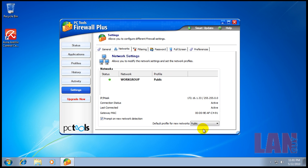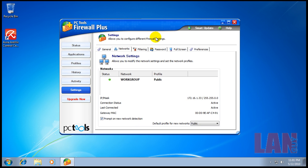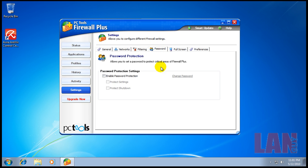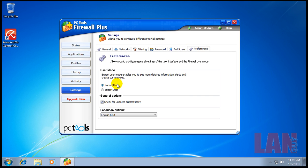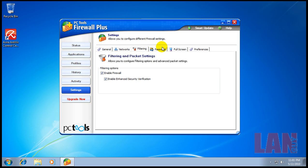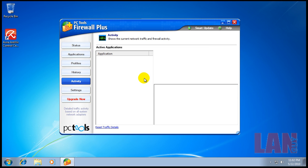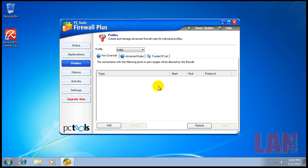Let's see what we get here. You got your firewall general settings - it automatically allows known applications and applications with signatures. You can change the networks, automatic filtering, network detection. You can set a password, set it to full screen mode. This is where your HIPS product is at - the enable enhanced security verification checkbox. I like to leave that on because that's a big part of security. You have an activity monitor, history, different profiles - we're in the public profile.